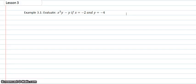In the first example in lesson 3, we're evaluating x squared y minus y when x equals negative 2 and y equals negative 4.